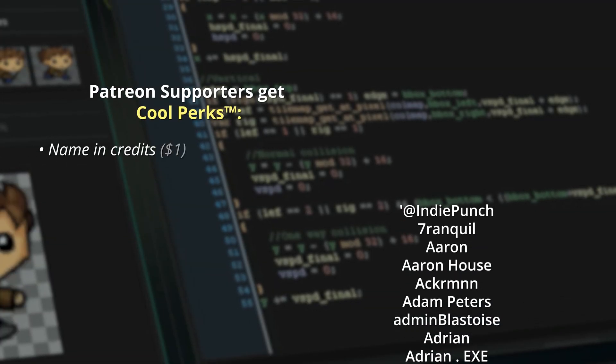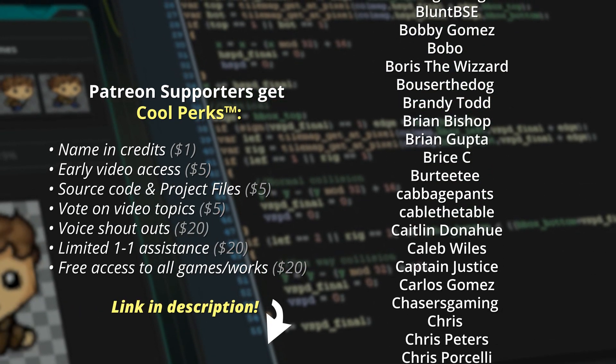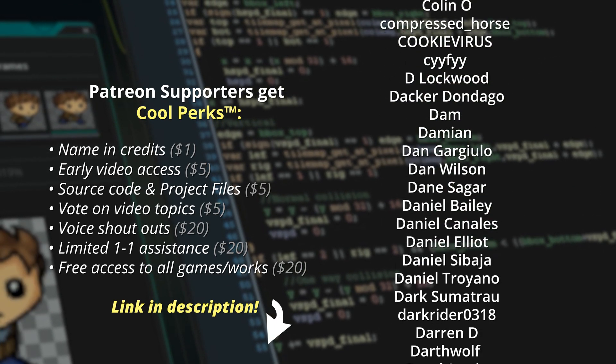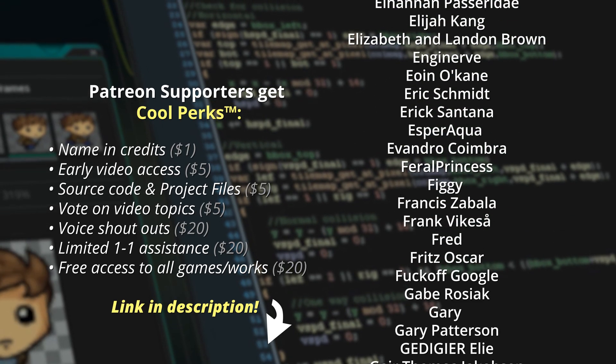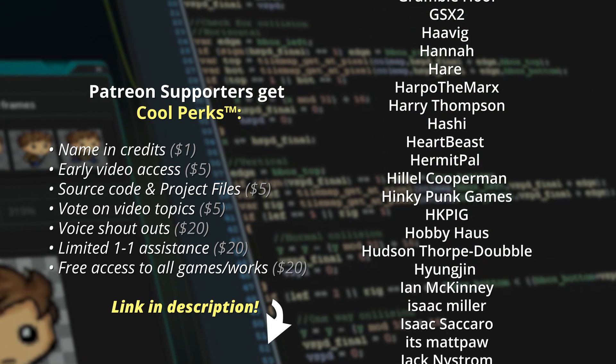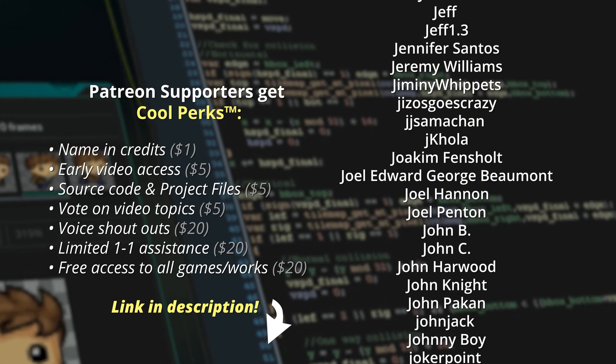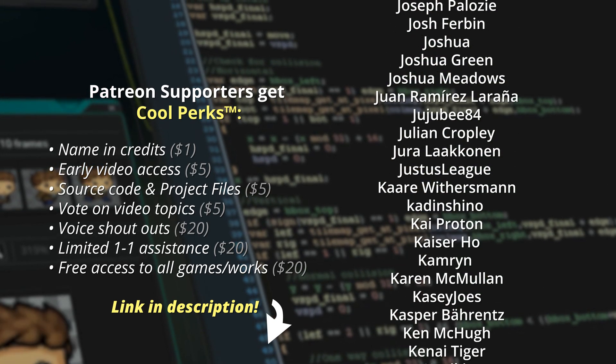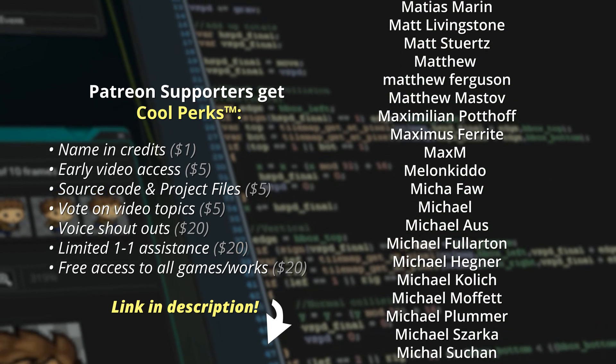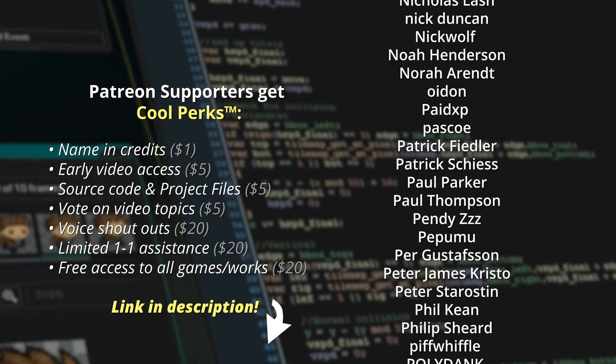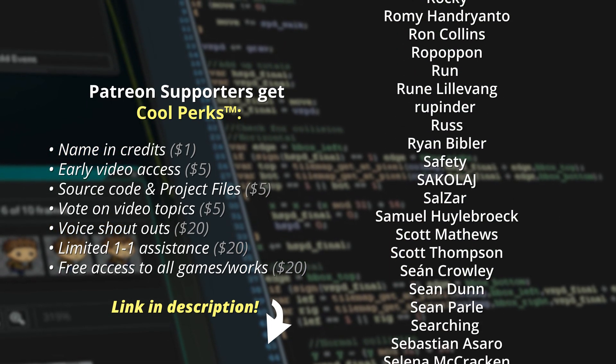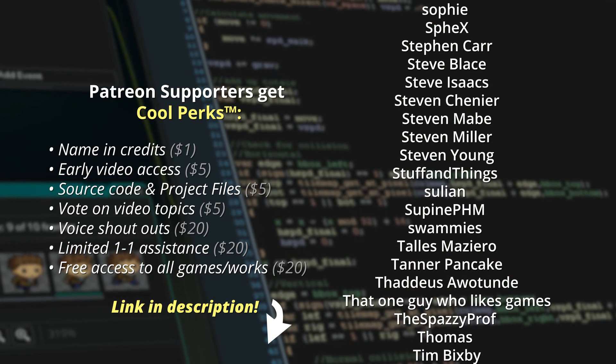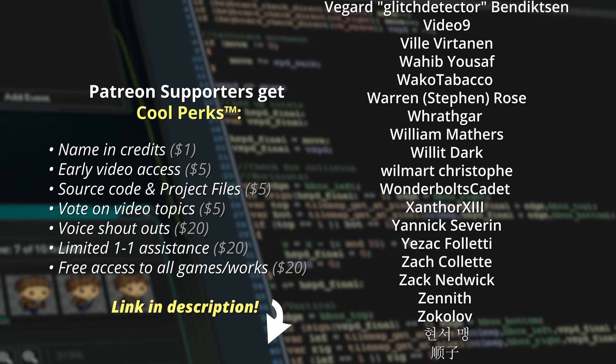A shout out in particular and in no particular order to the following. Max M, Raildor, Bowser the Dog, Seanathan, James Grimley, Robert Churches, Dacadondigo, Bertie T, Relentless Rex, Jason, DarkRider0318, Rupinder, René Dam, Samir and Yaya Ligoglow, Yoram Pater, Cabbage Pants, Figgy, Kayser Ho, Reva, Vapaleon, Andrew Gilbert, Jason Welch, Phil Keen, Vacants, Jordan Haake, John C, Feral Princess, Arctix, Rachel Stewart, It's Matt Poor, Stephen Chenier, John Kenai, Michael Kolich, Julian Cropley, James Ballard, Elizabeth and Landon Brown, Harvig, Tranquil, Jake Rumsey, Darth Wolf, Isaac Miller, Gary, Sean Parle, Eric Santana, Adrian.exe, Josh Furbin, MankindOne, JD O'Dear, Patrick Scheiss, Jiminy Whippets, Timothy Hare, Blunt, BSE, Troy Nahl and Adrian. Thank you all so much for your support and thank you for watching. I'll catch you all next time.